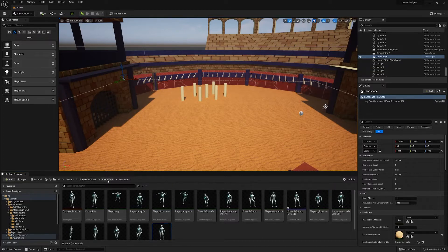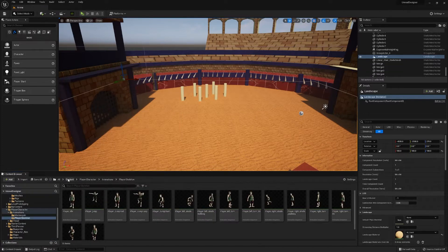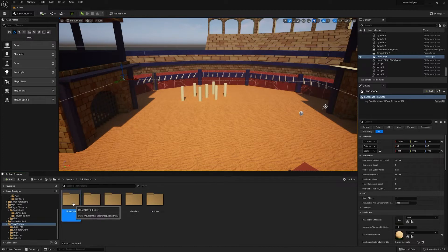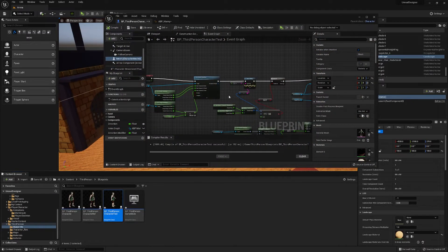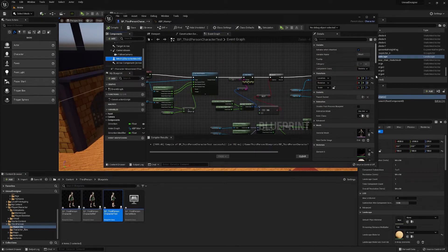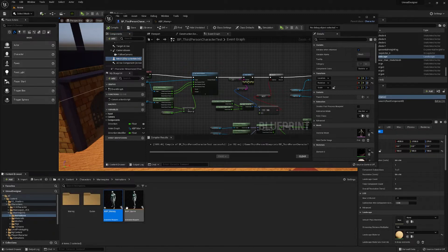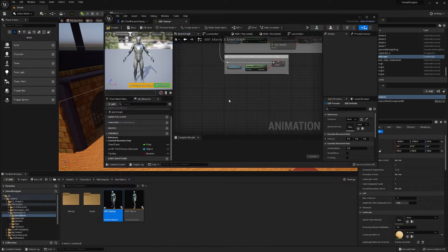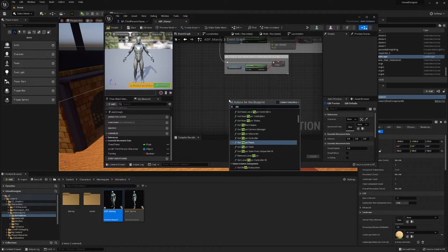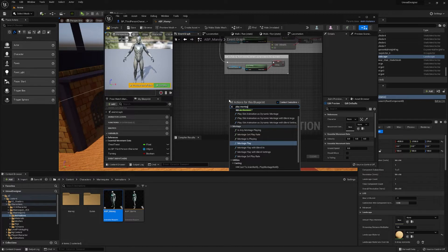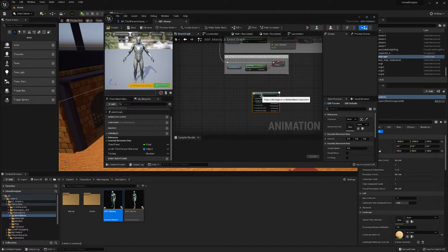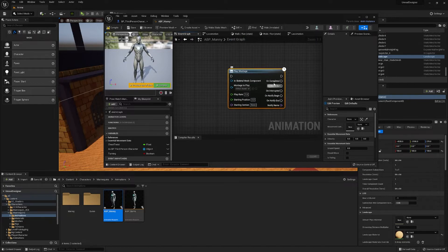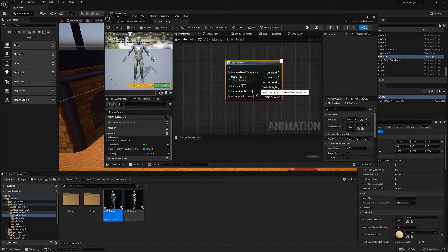From there we need our animation blueprint. Go to Third Person Blueprints, open up the character you're working in, click Mesh, and in the Anim Class we can press this button to take us directly to our animation blueprint. From there, all we need to do is type in Play Montage. You'll see it adds many more options compared to a normal Play Animation, and there we'll click on our Turn Montage.